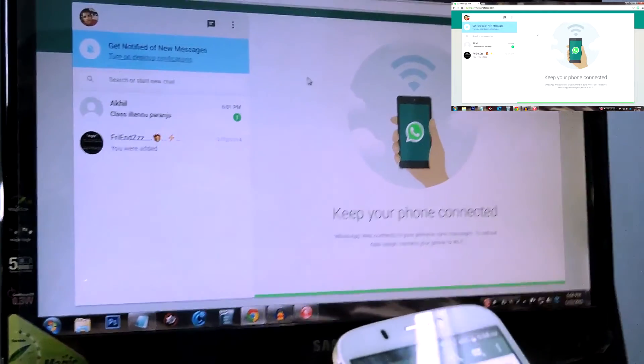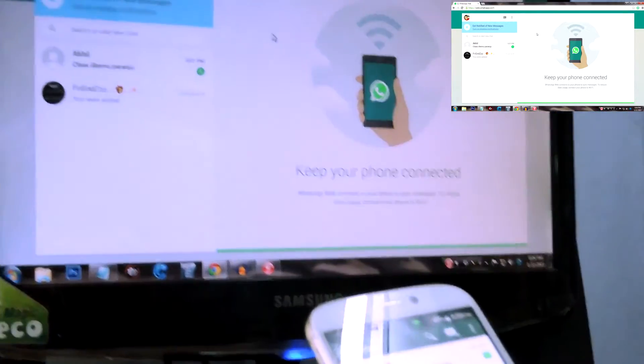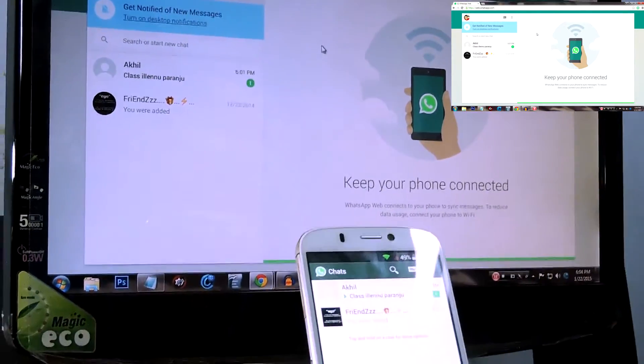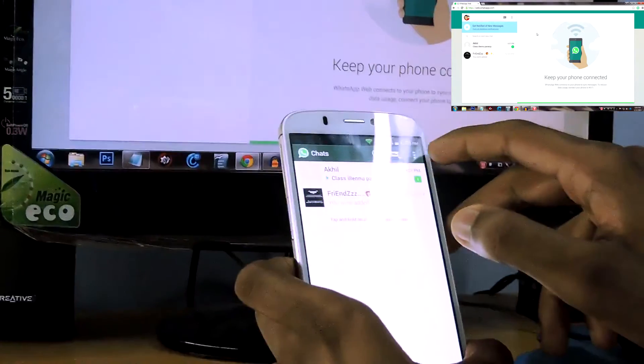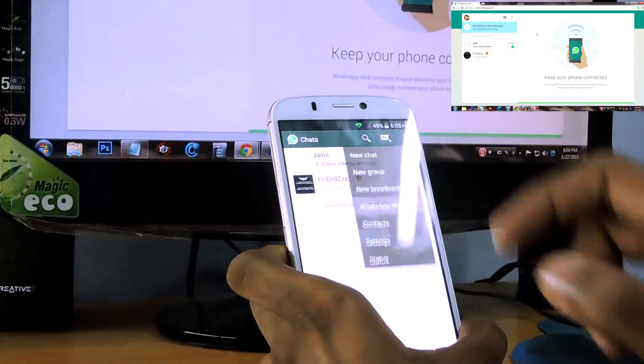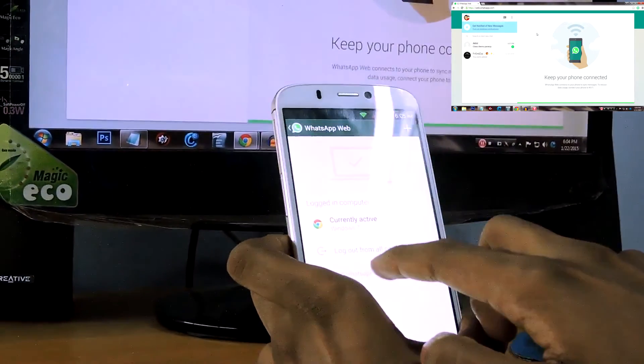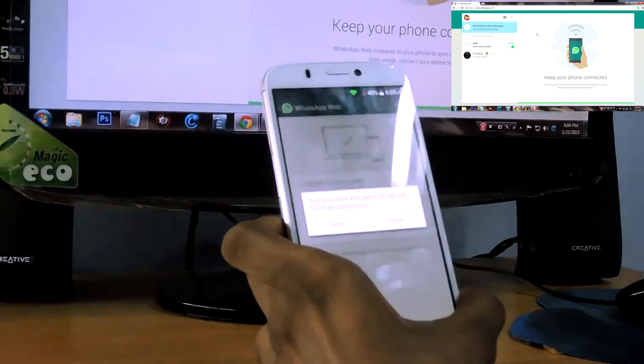you want to log out, what you need to do is just open WhatsApp on your Android phone, then go to more options, WhatsApp Web, and select logout from all computers, and